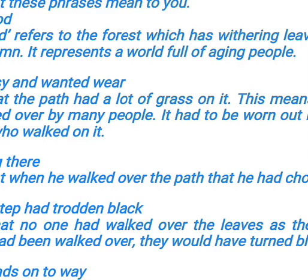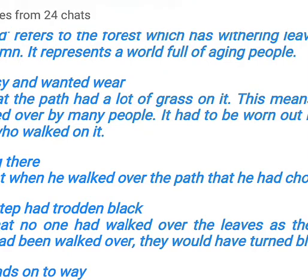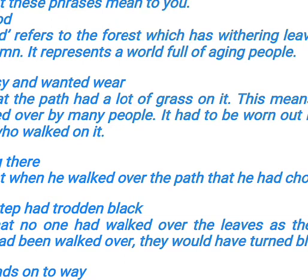'It was grassy and wanted wear' means that the path had a lot of grass on it, indicating it had not been walked over by many people. It had not been worn out by the steps of people — it had not been followed by many.